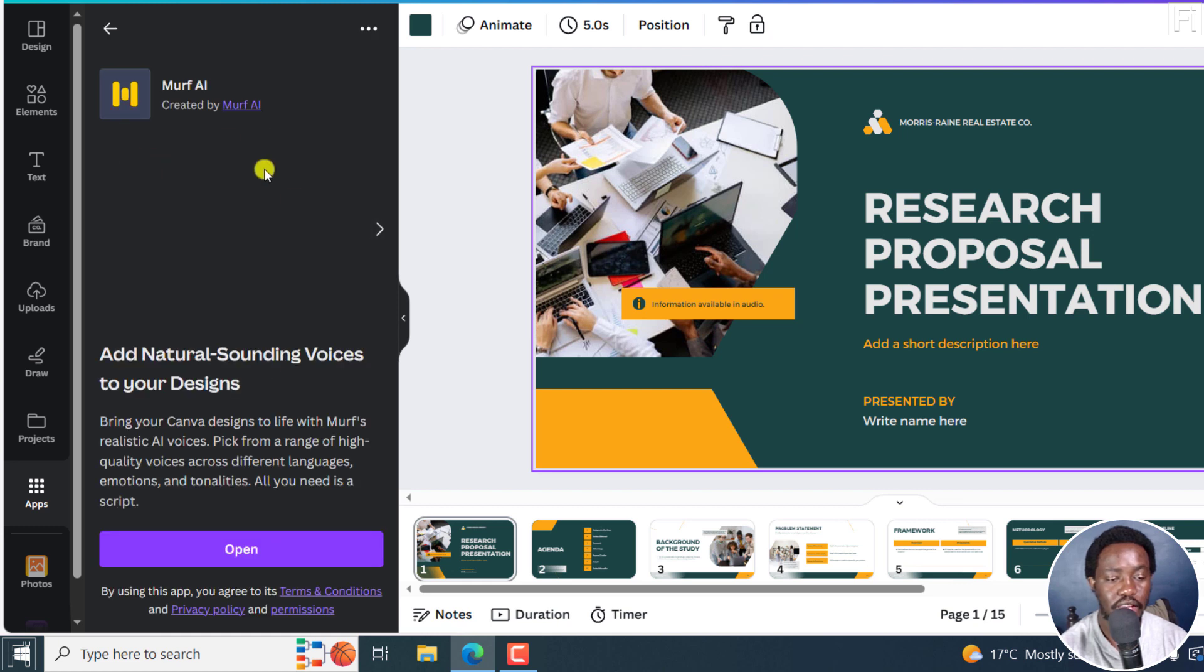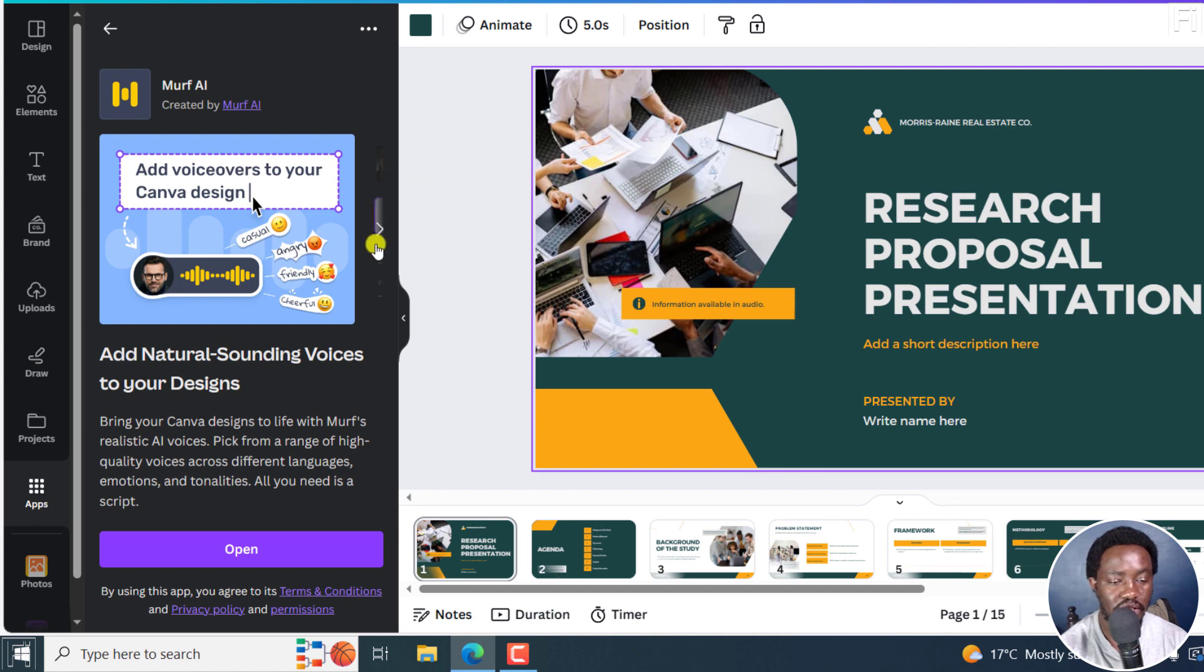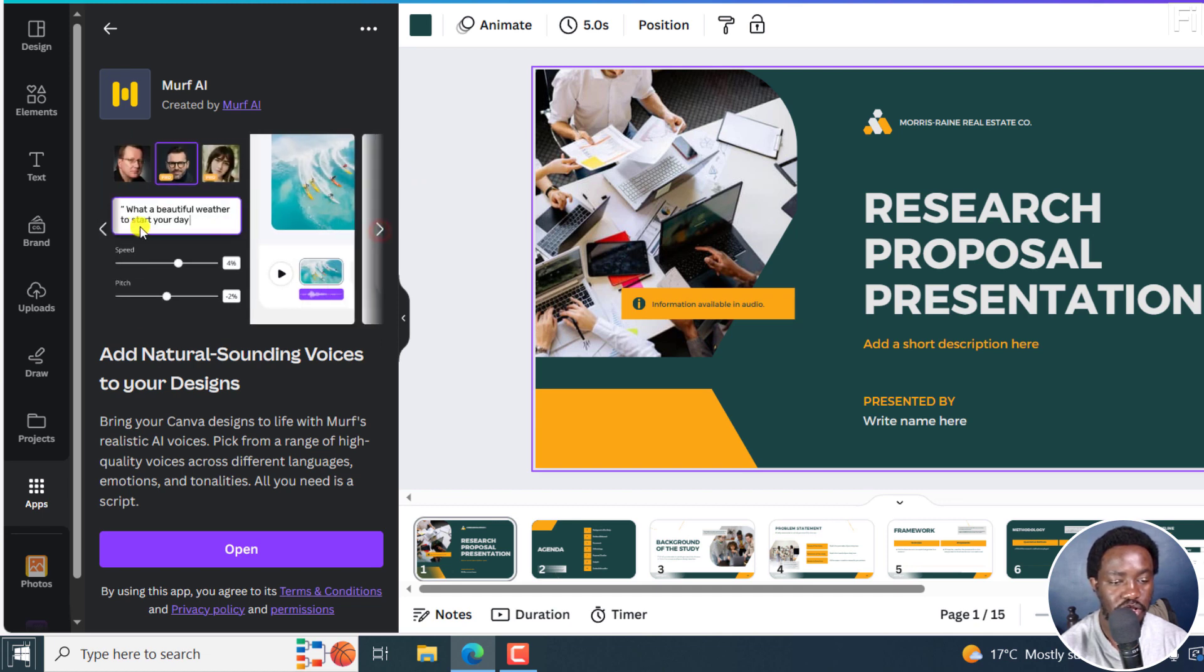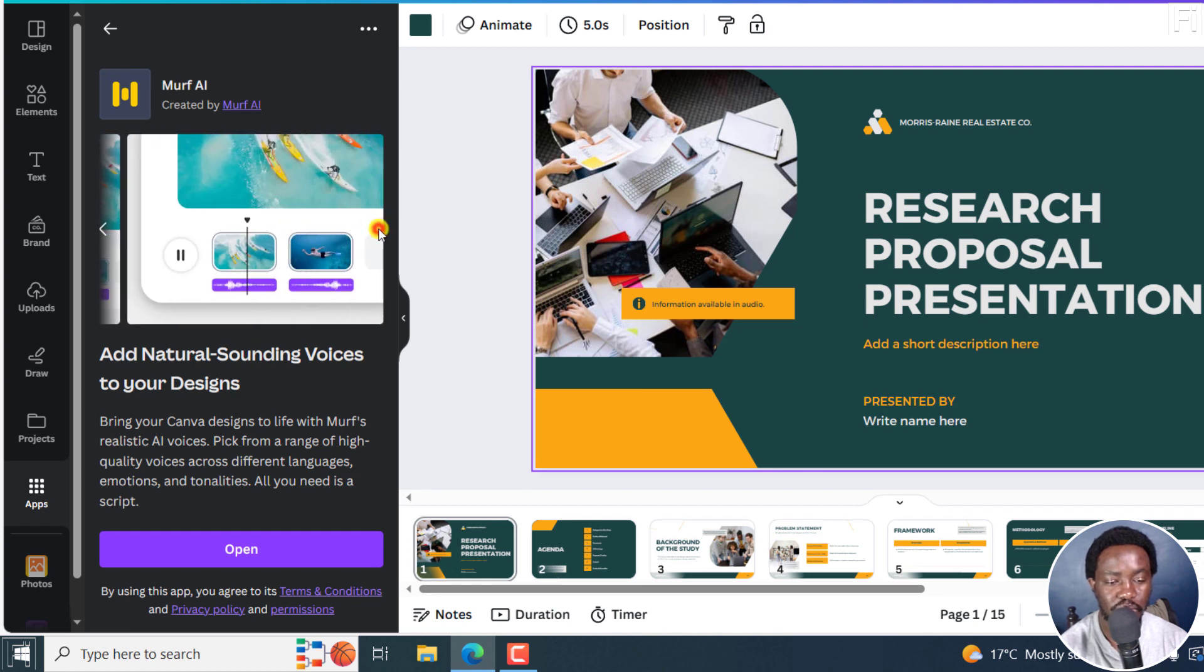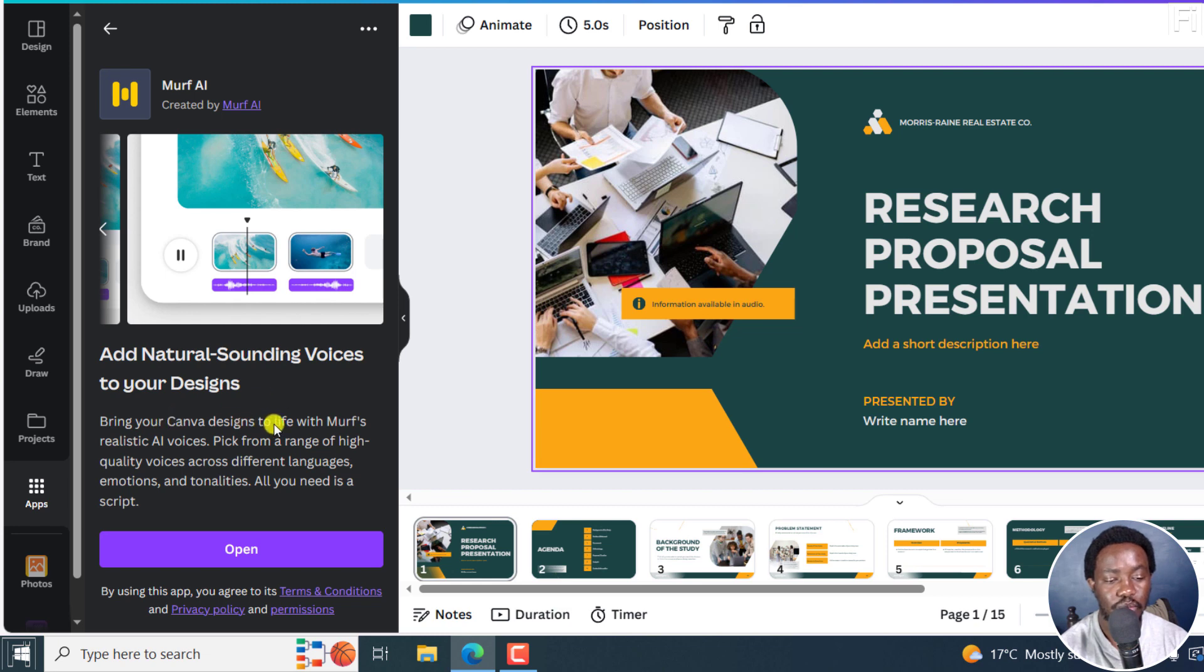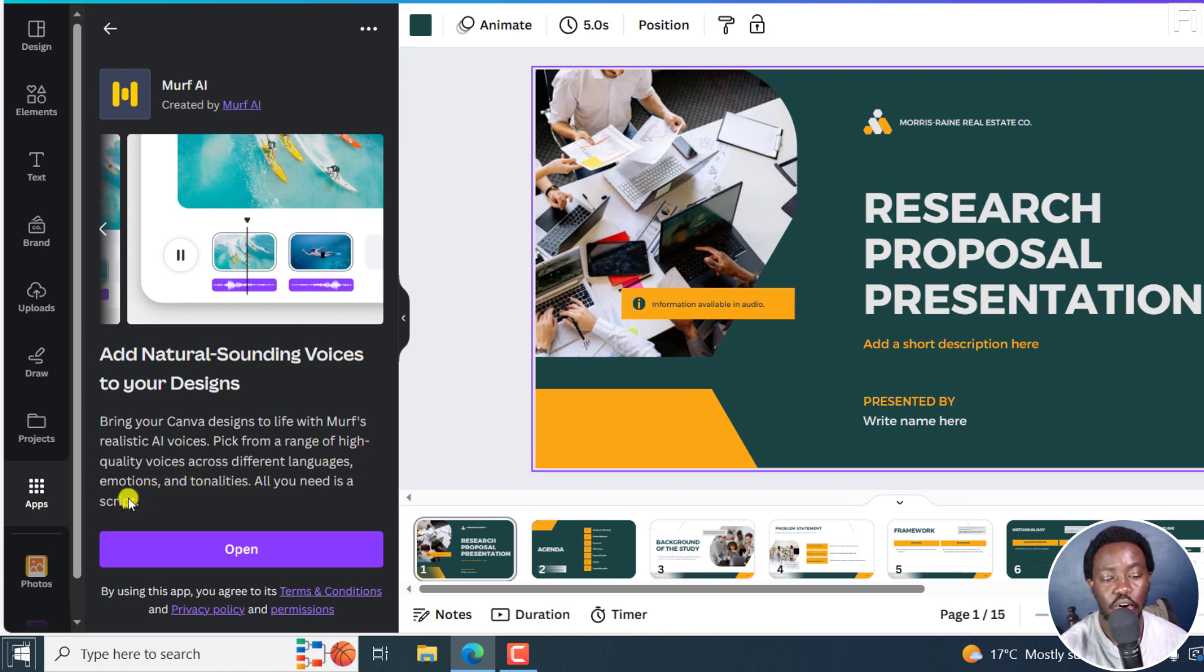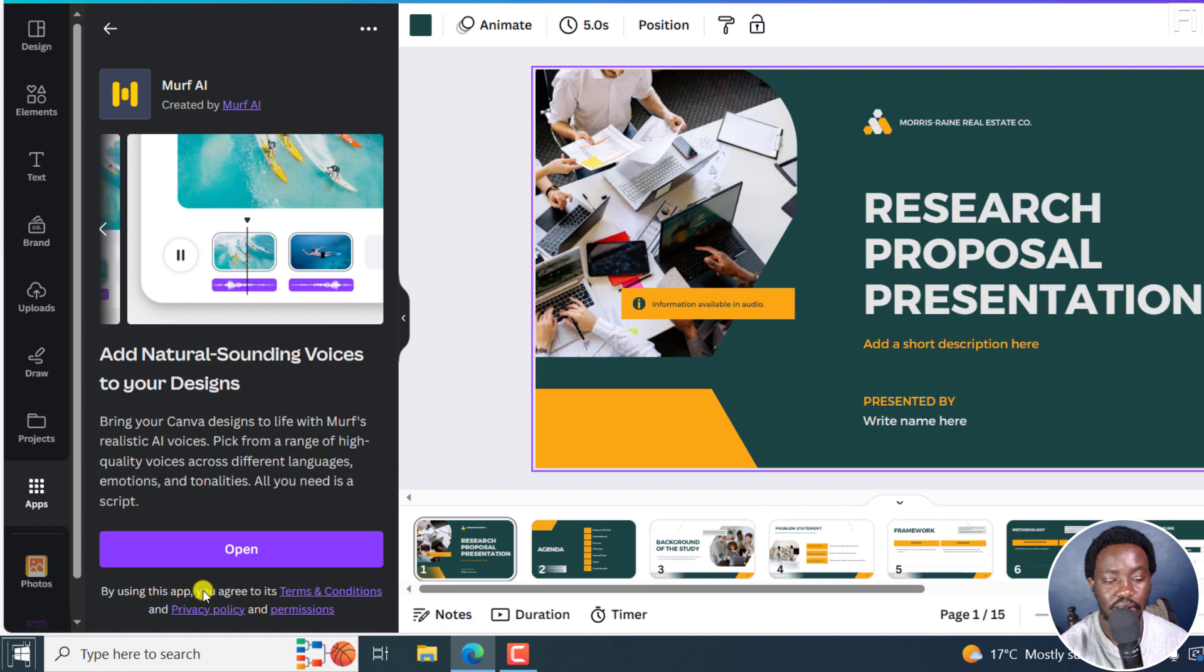And you can see it's created by Murf and voiceovers to your kind of a design. You can actually just see what else is available here. Just scroll through and see what comes up. So you can add natural sounding voices to your design, bring your Canva designs to life with Murf realistic AI voices, pick from a range of high quality voices across different languages, emotions, tonalities, all you need is a script. So if you have a script, this is good for you. And you can click on open.